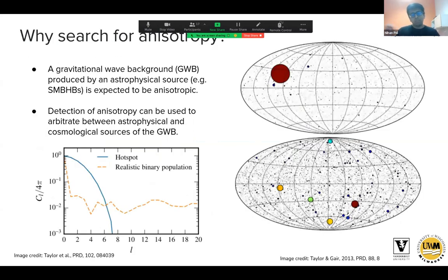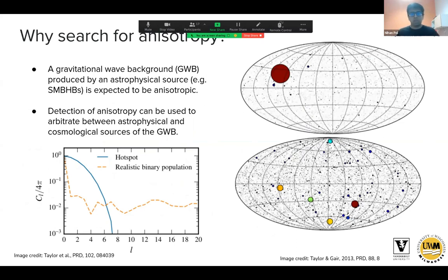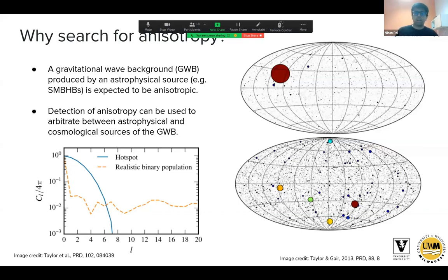However, isotropy is a simplifying assumption that might not necessarily be true. If the gravitational wave background is produced by an astrophysical source like inspiraling supermassive black hole binaries, we would expect it to be anisotropic — different in different parts of the sky. For instance, an overdensity of these systems in a galaxy cluster might show a hot spot, or a few nearby loud individual sources might stand out above the overall background.